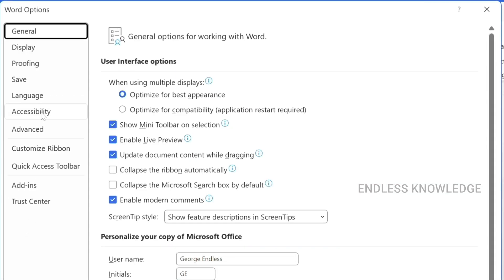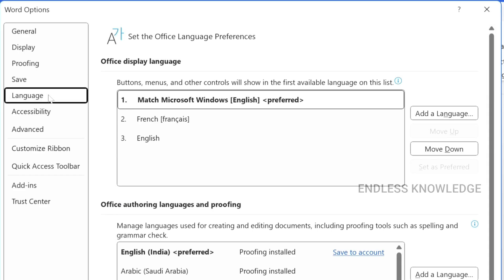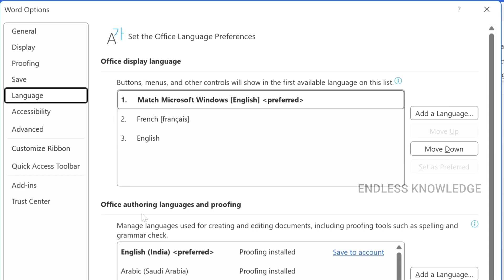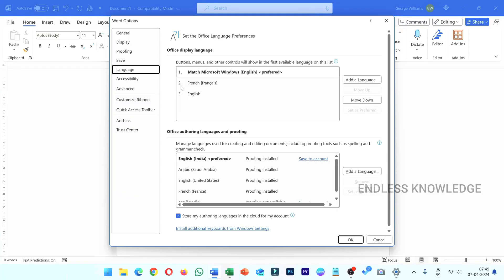If you go to the language category, we will add two options: display language and authoring and proofing language. One is display language, and the other is authoring and proofing language.